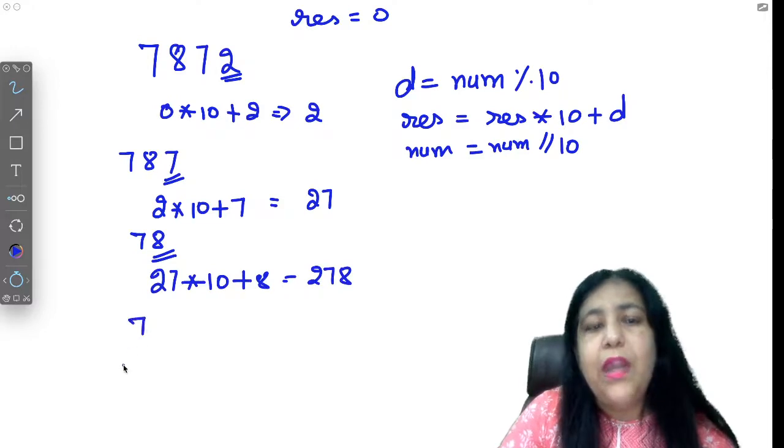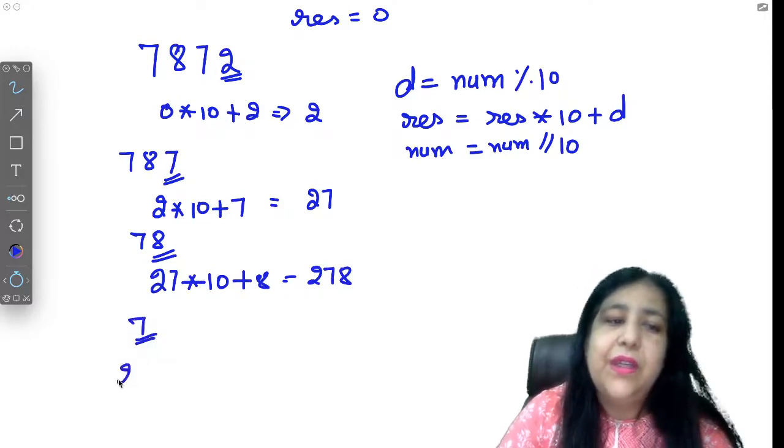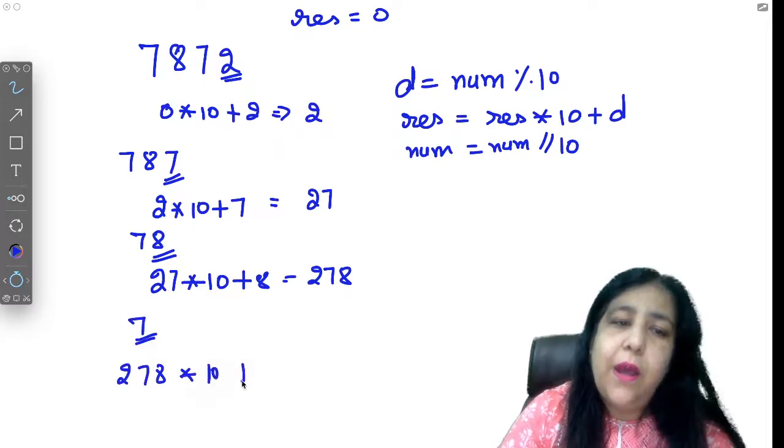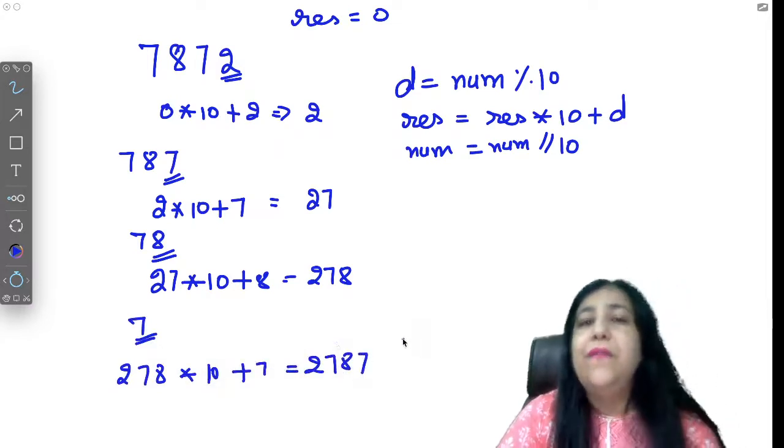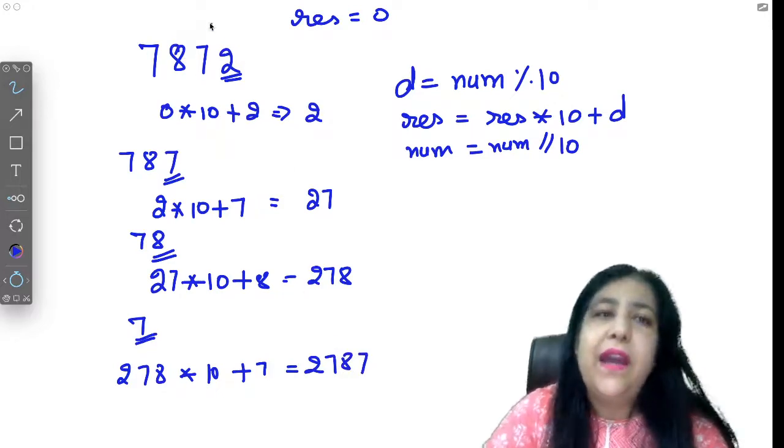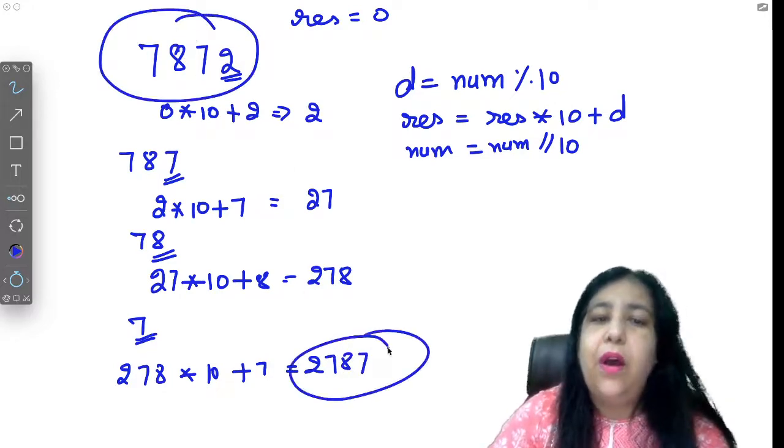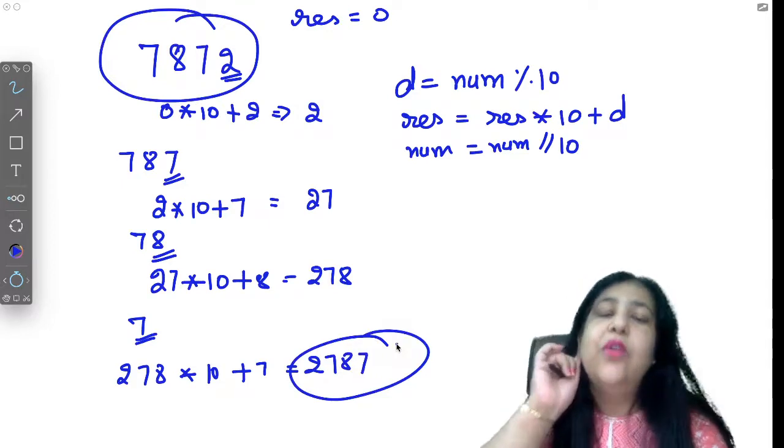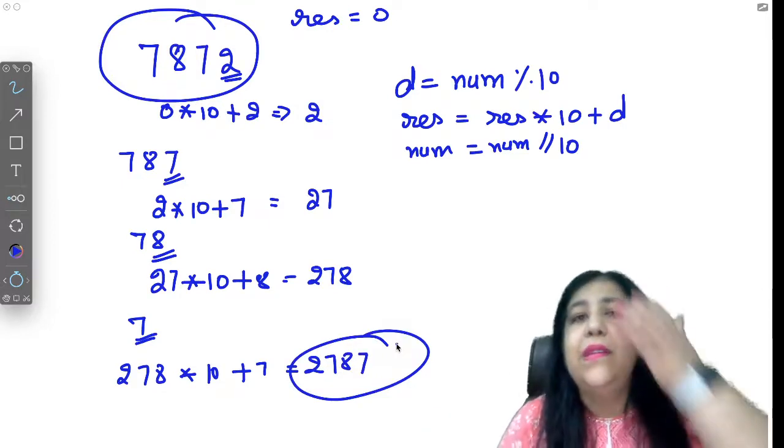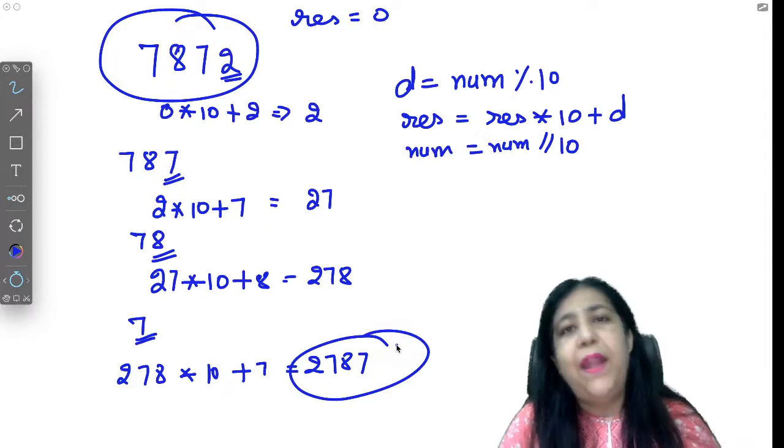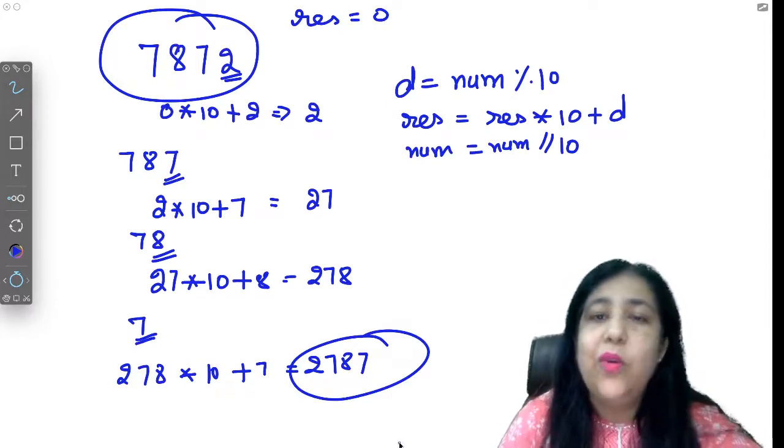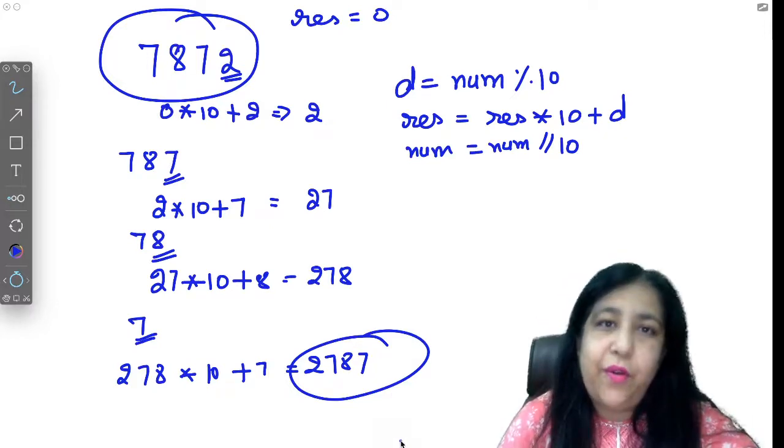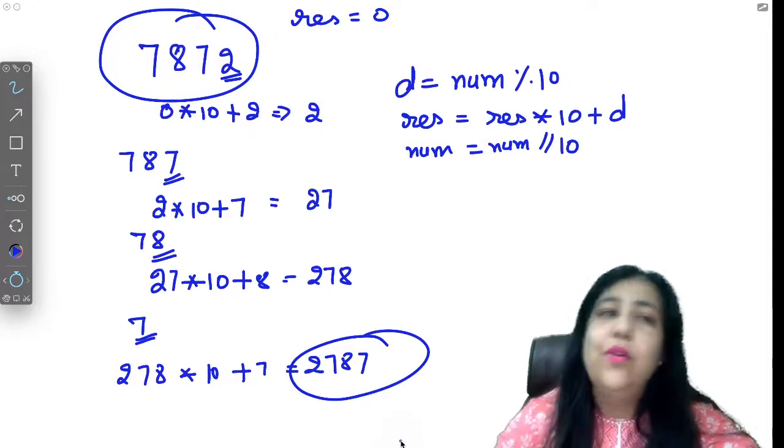So that is the reverse. Now we just have to check if our original number and our reverse are the same. If original number and reverse are same then it is a palindrome, and if not same then it is not a palindrome.